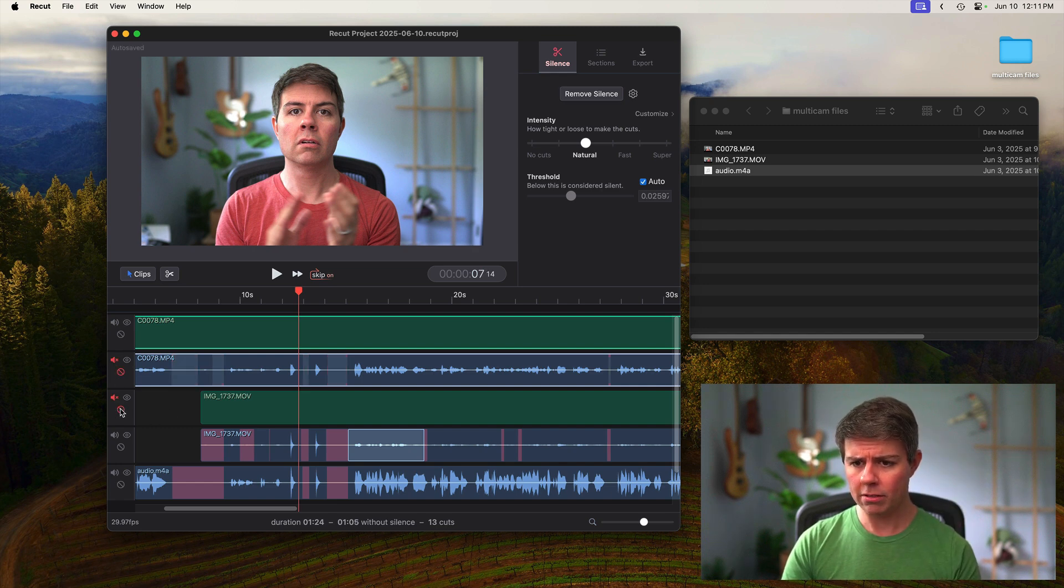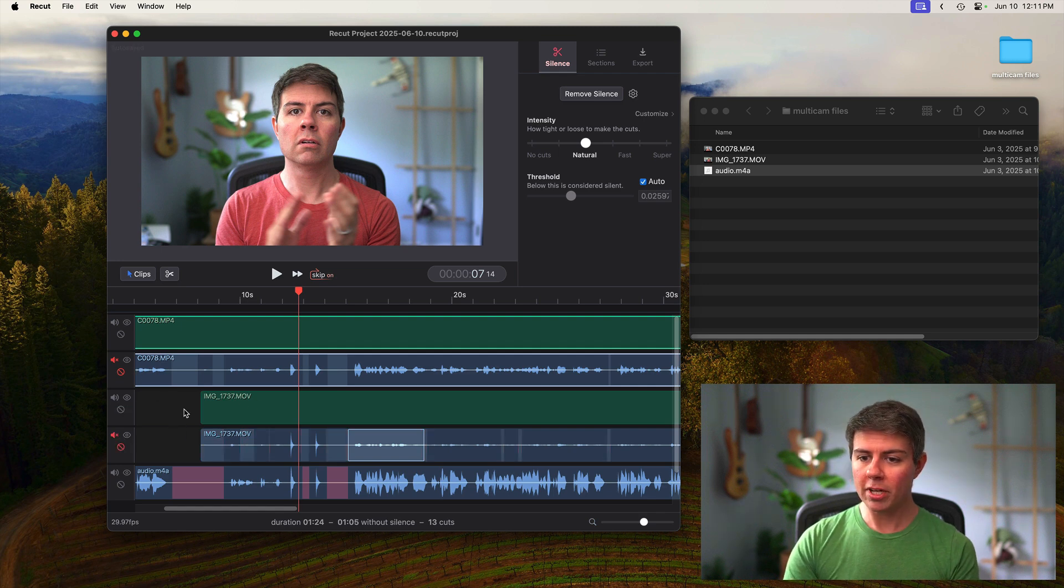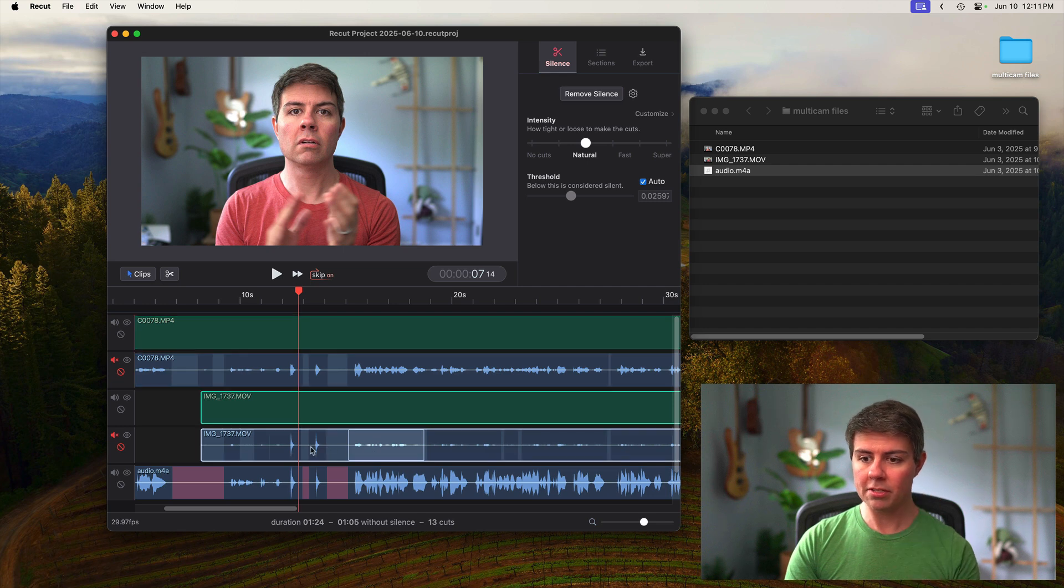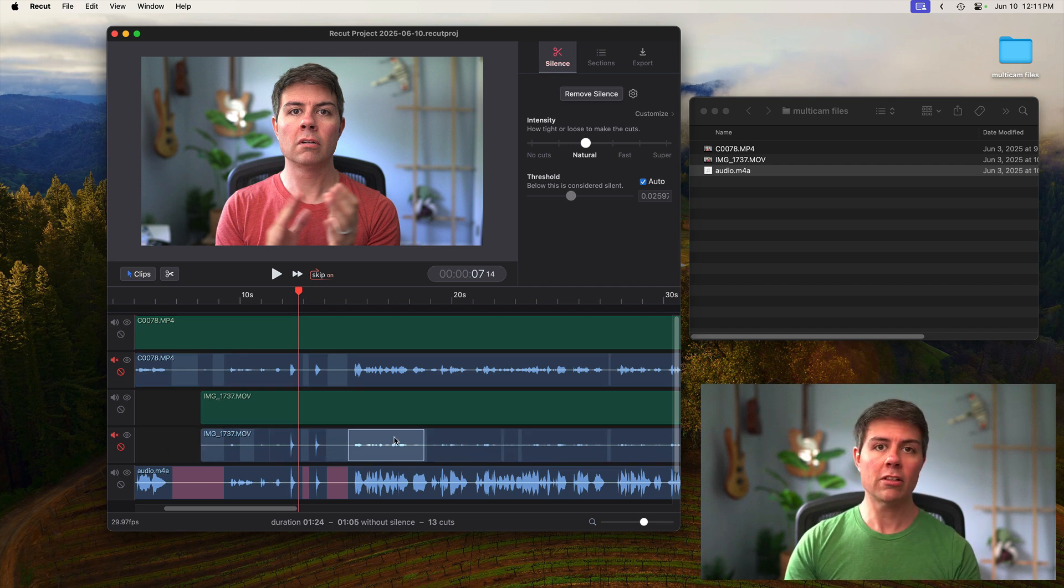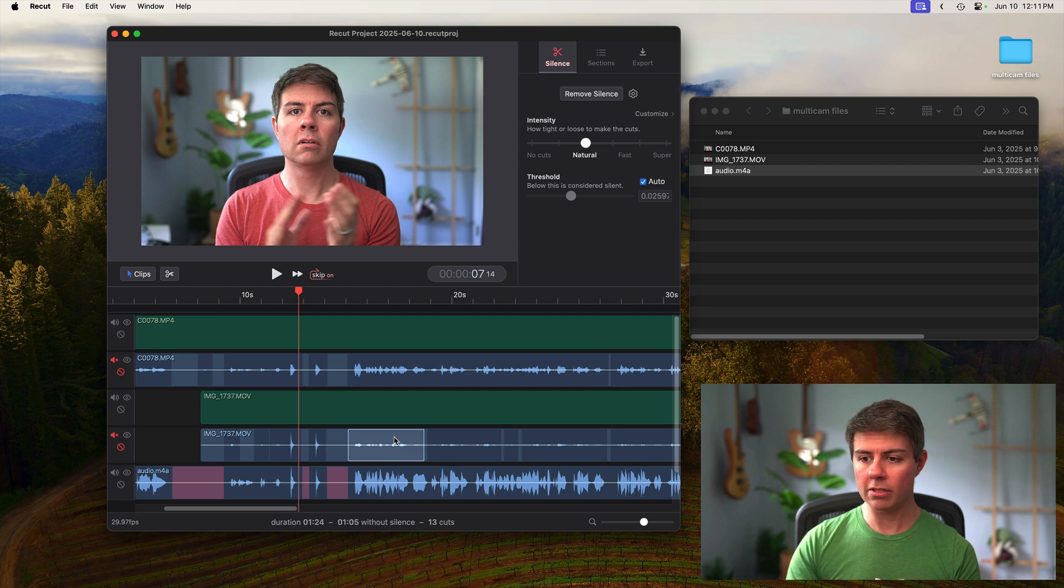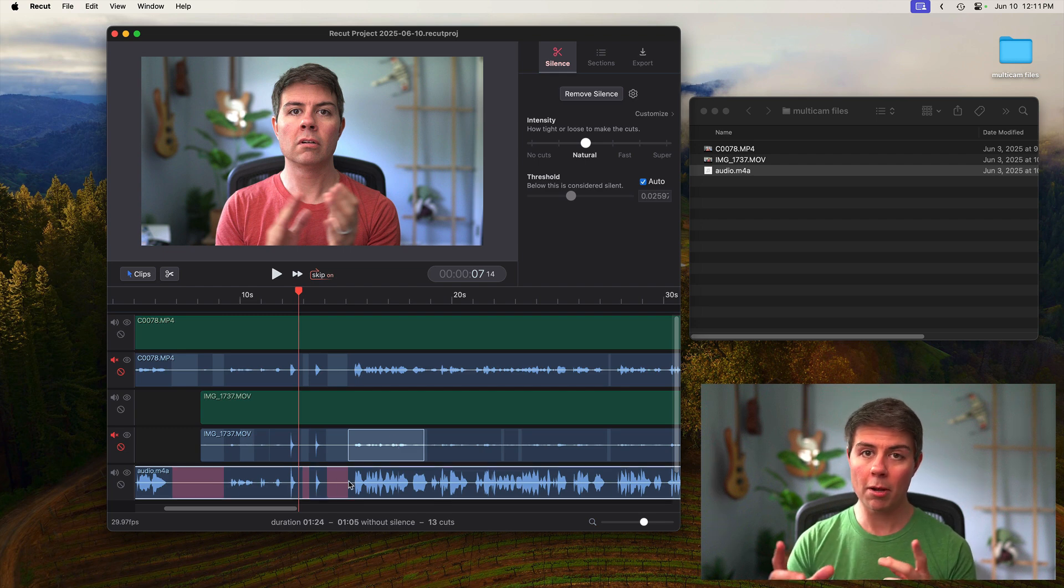So we want to mute these and also ignore them. Muting and ignoring, especially ignoring, is important because that's going to tell ReCut to ignore these silent parts when it does its silence cutting.